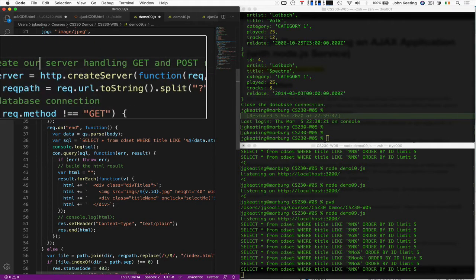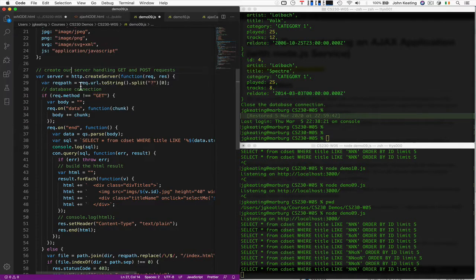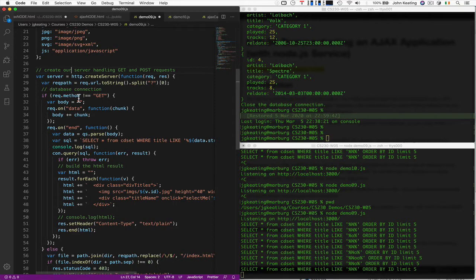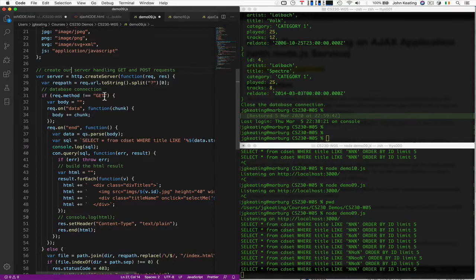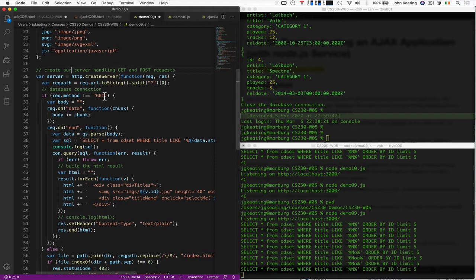So we create the server. And then we have the various paths to pull the information. You might say, why are we handling GETs? We have to do a GET request. That's because the requests that we get from